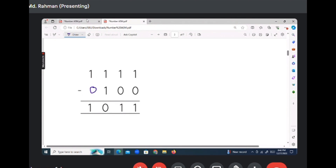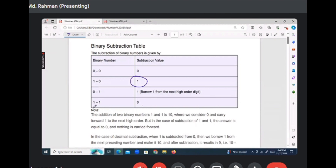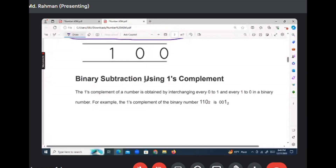And one minus one is zero. One minus one is zero. That is the rule. And then using one's complement, one minus one gives zero — and we can verify using one's complement.